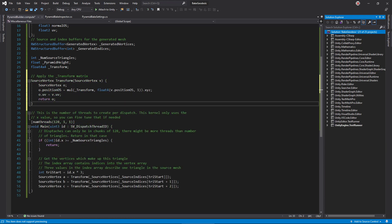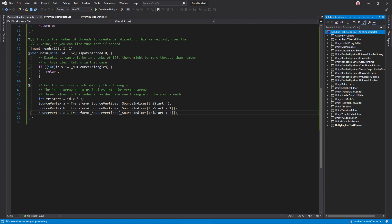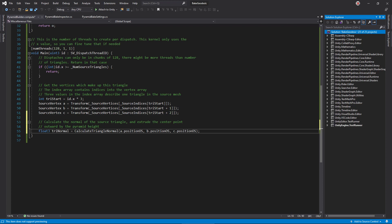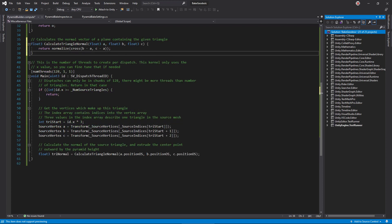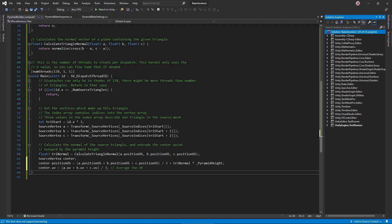What does transform do? We can write it above. It applies the transform property to the vertex position, allowing us to scale and rotate the source mesh before building off of it. Now that we have the triangle corners, let's calculate the pyramid point. First, compute the normal vector of a plane containing this triangle. I'll encapsulate it in this function. We can find it by taking the cross product of two lines formed by the triangle corners. We can find the center point of a triangle by averaging the corner points. Then, extrude along the normal vector by the pyramid height, and we have the pyramid top vertex. Also, compute the center UV by averaging the corner UVs.